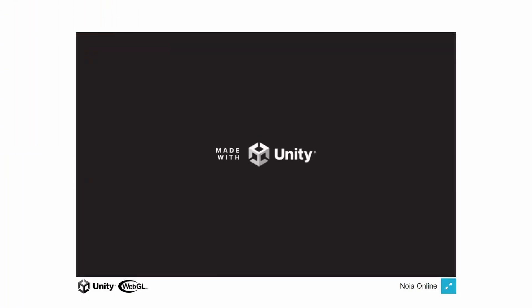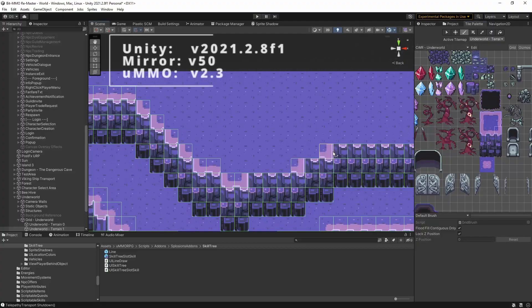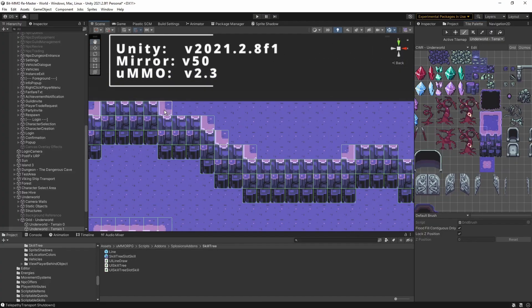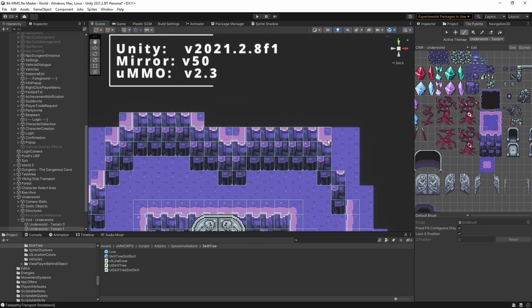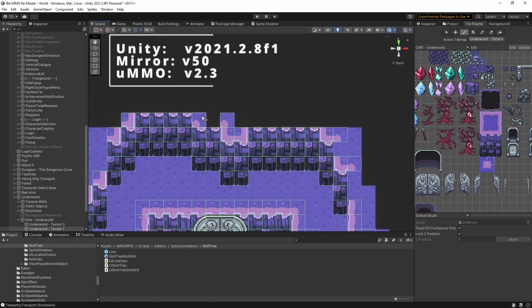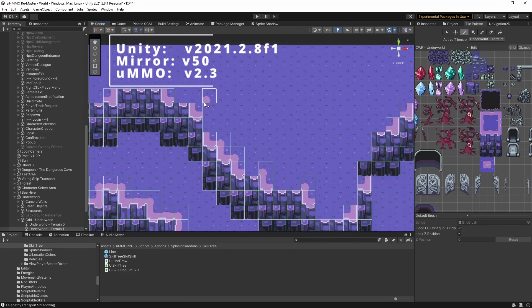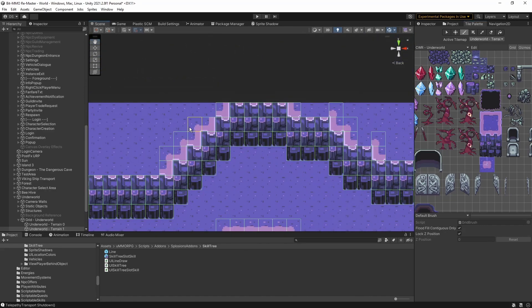Thankfully, it was a very easy fix. And after I made that fix, everything worked great. So the current version of UMMO is version 2.3. Mirror is version 50. And Unity is version 2021.2.8.